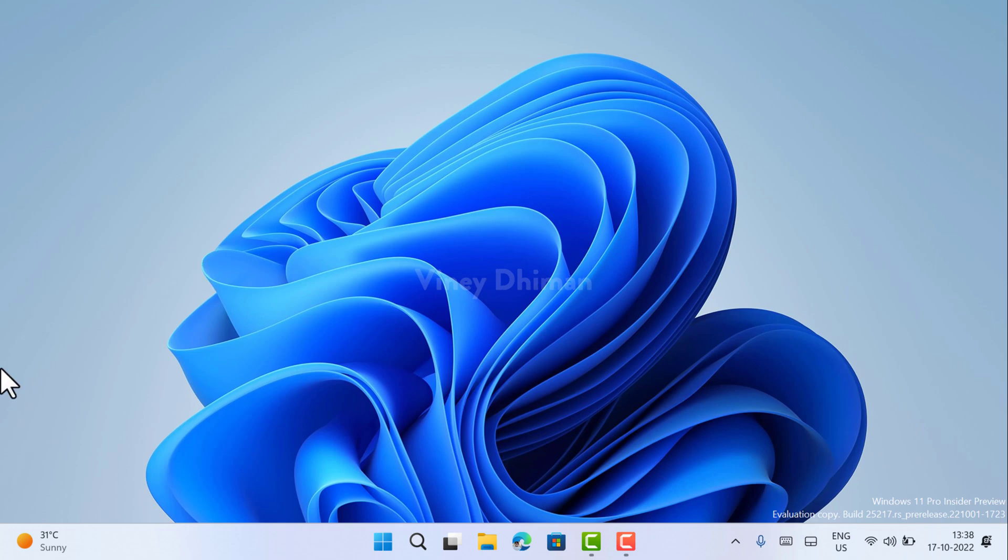Now if you close the widgets board and hover the cursor over the weather icon, this time it will not open up. So that's it, guys.